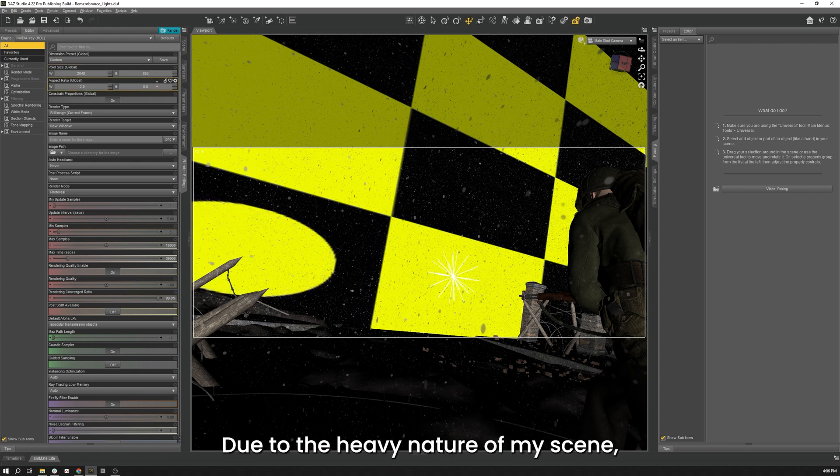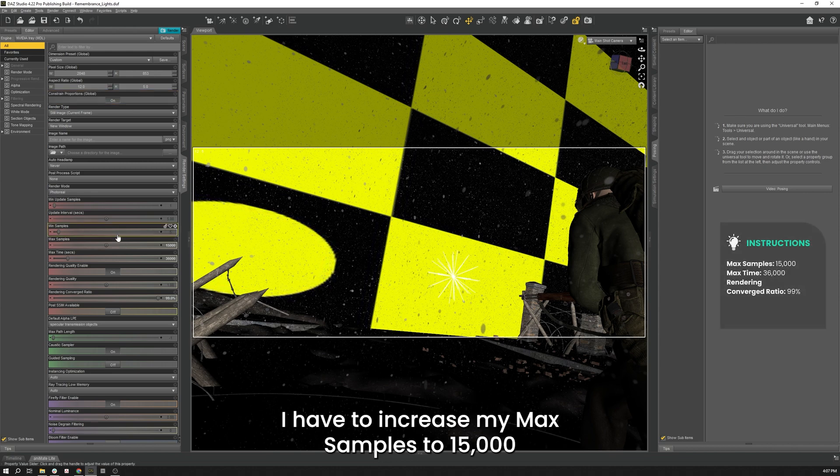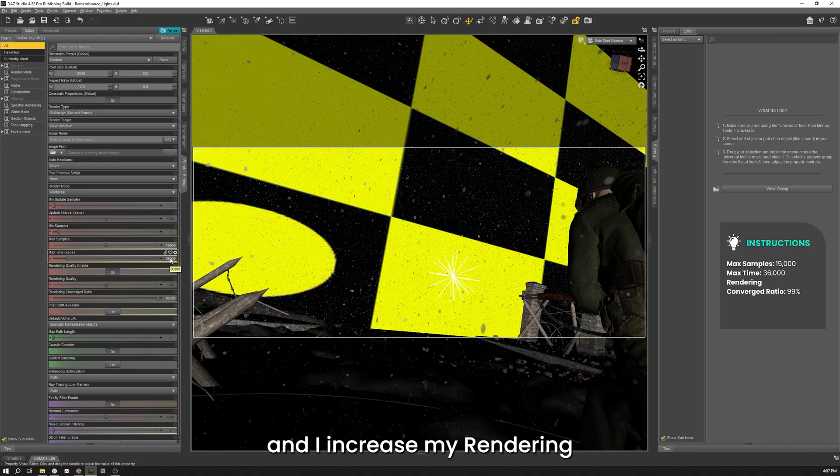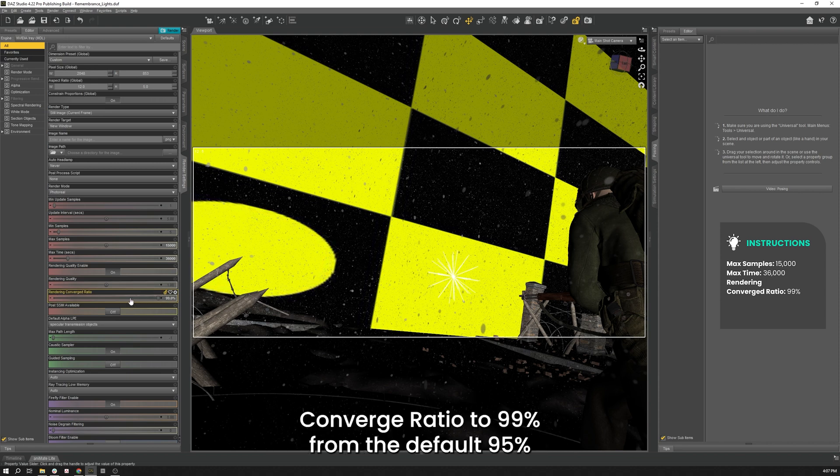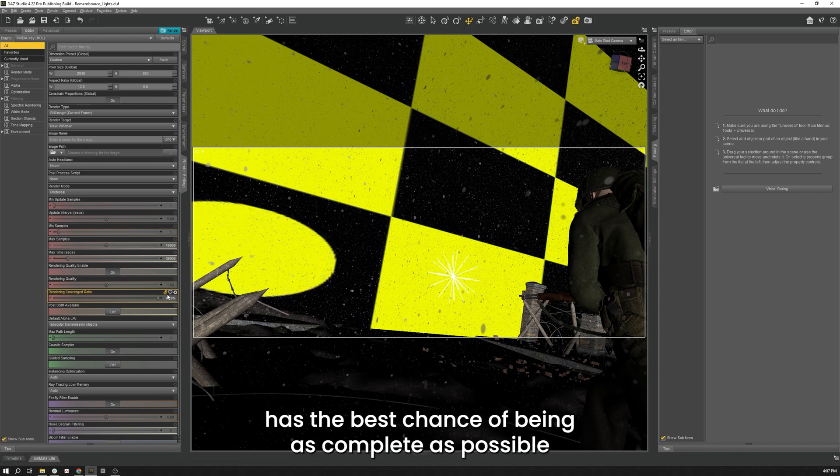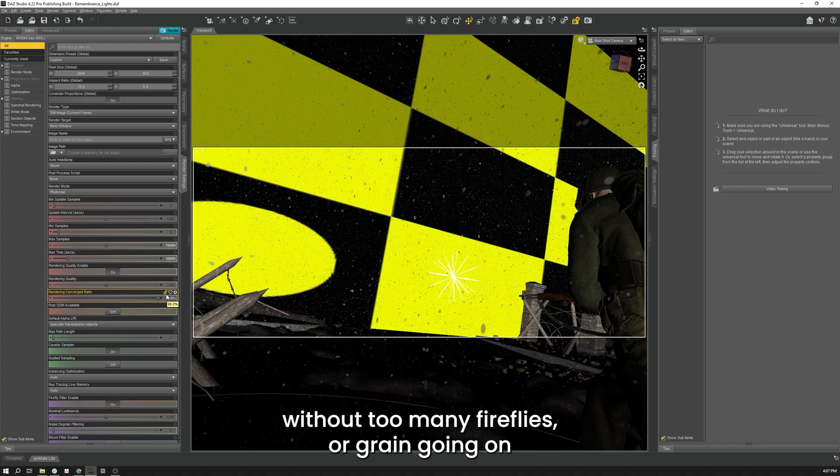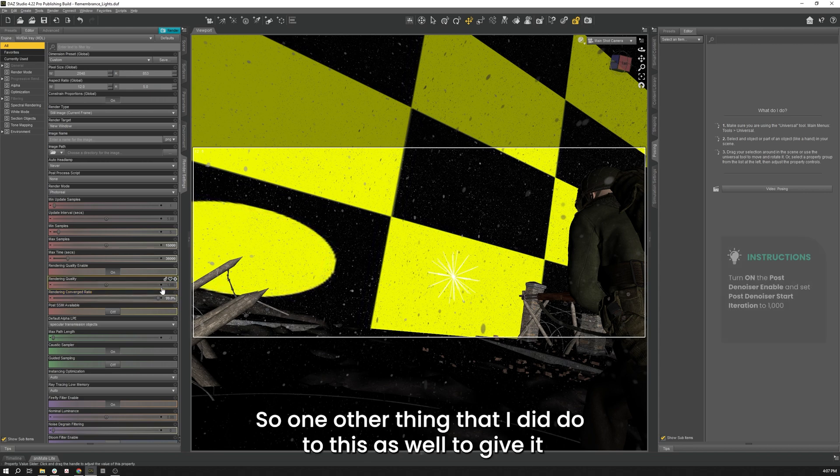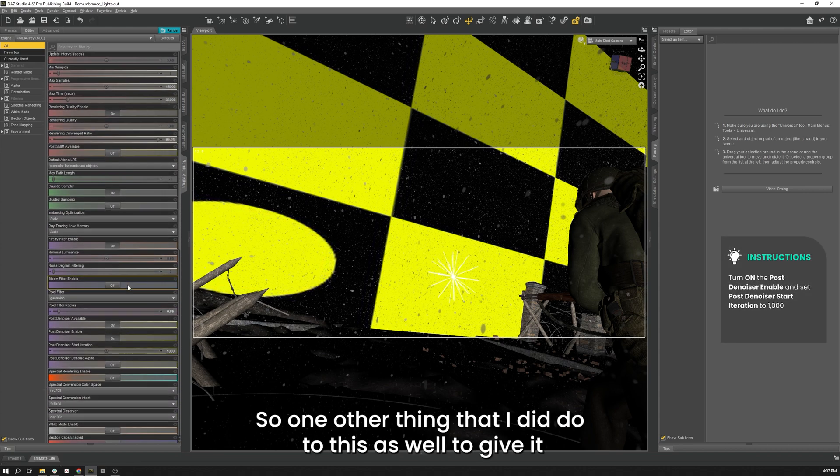Due to the heavy nature of my scene, I have to increase my max samples to 15,000. And I increased my max time to 36,000 seconds as well. And I increased my rendering converge ratio to 99% from the default 95. That's all just been done just to make sure that the render has the best chance of being as complete as possible without too many fireflies or gradient going on.